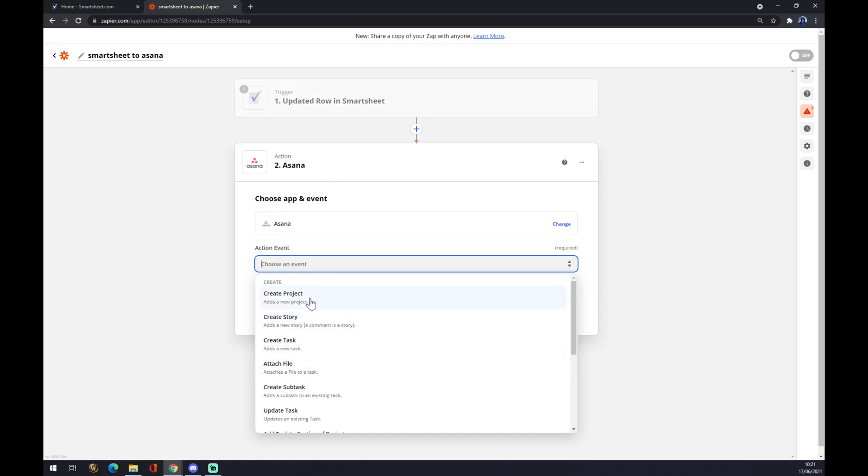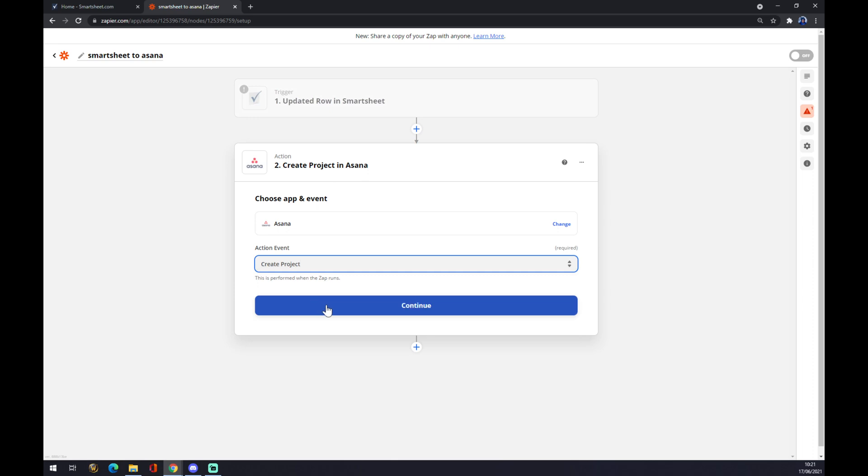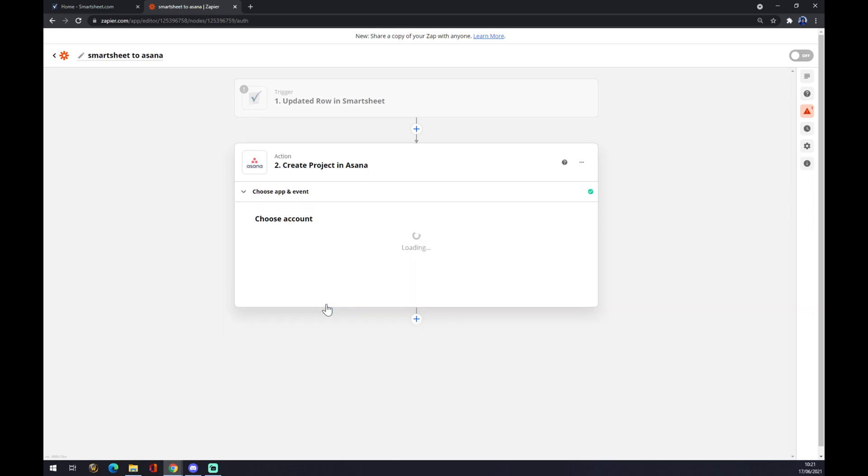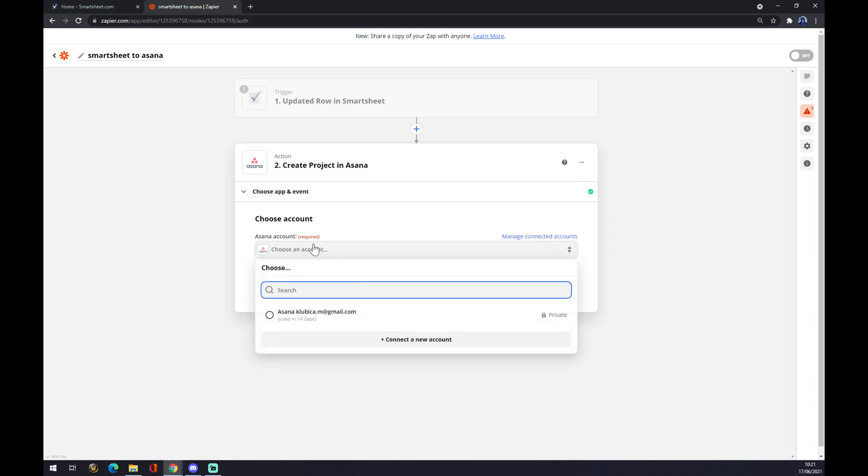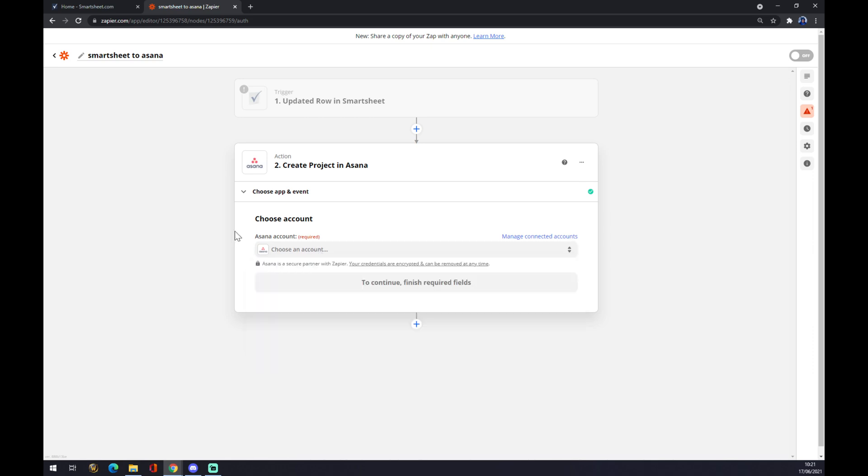Let's create a project. We hit continue, and the last thing you need to do is just to connect to Asana. That's about it. Thanks for watching, and see you on the next video.